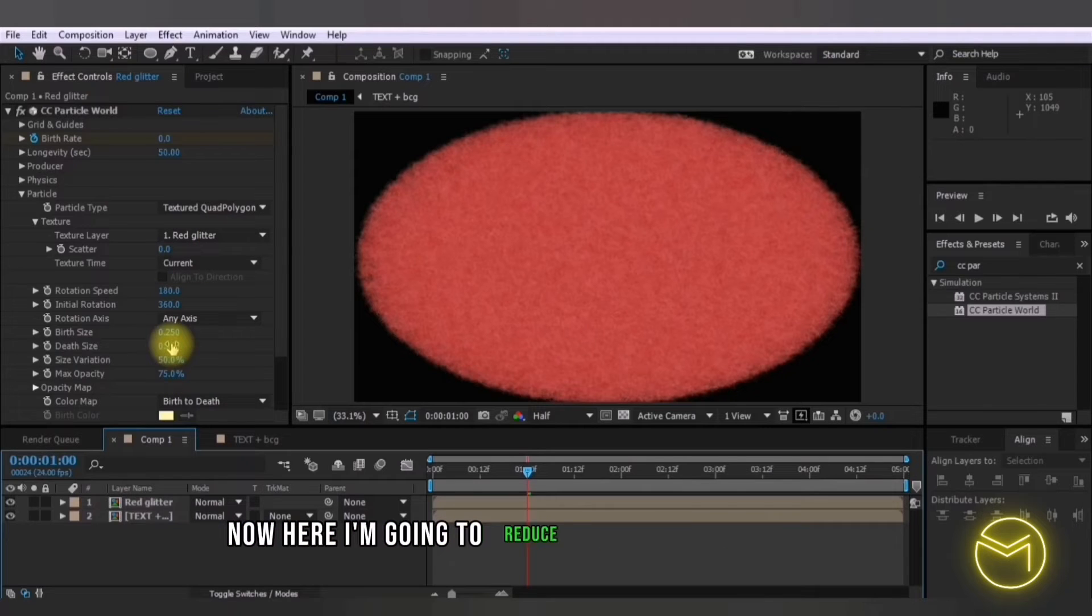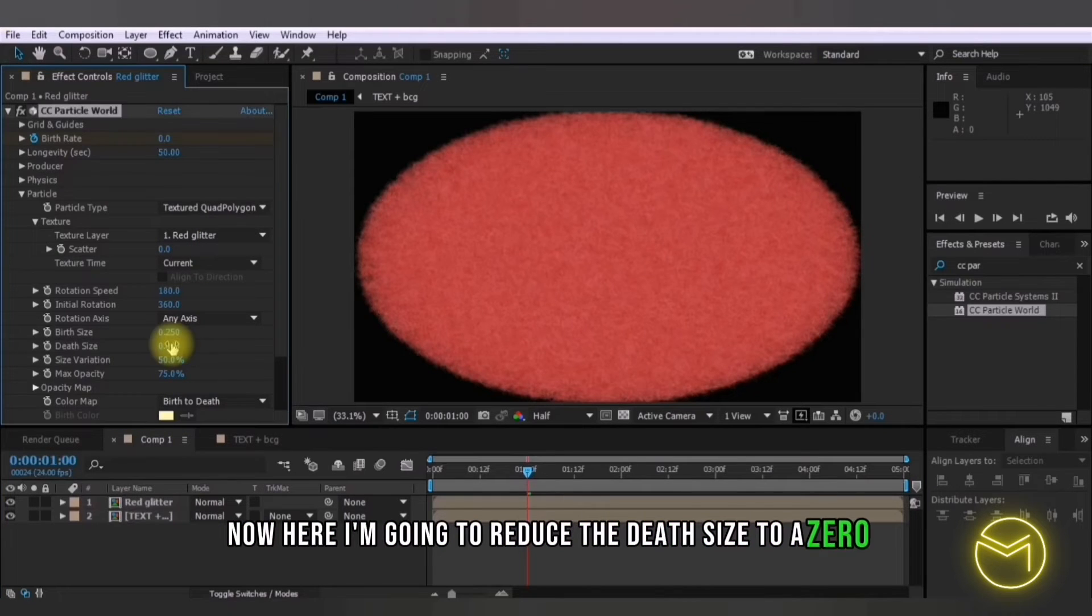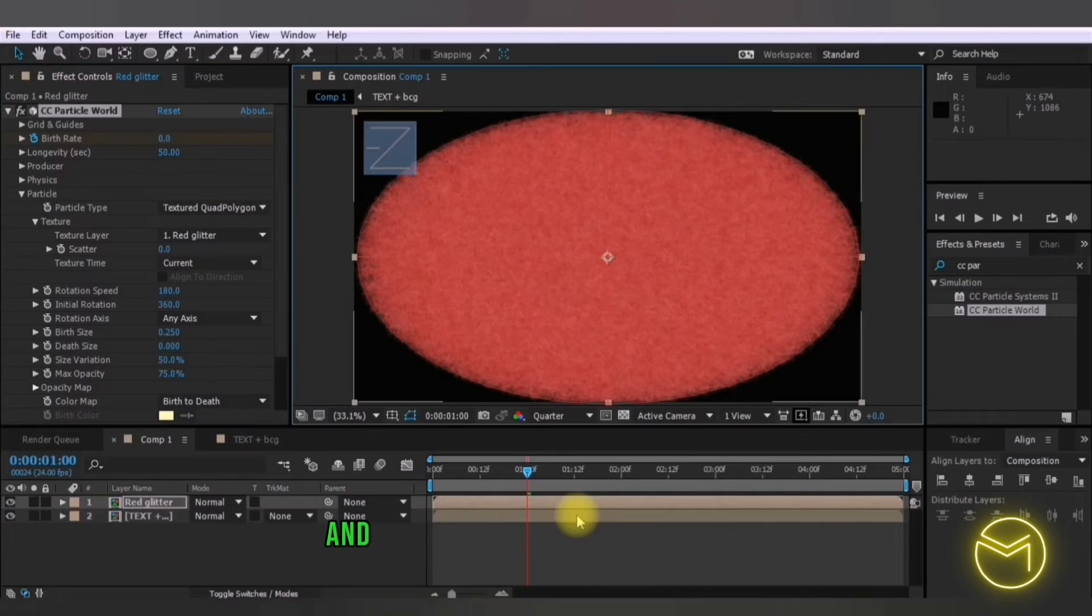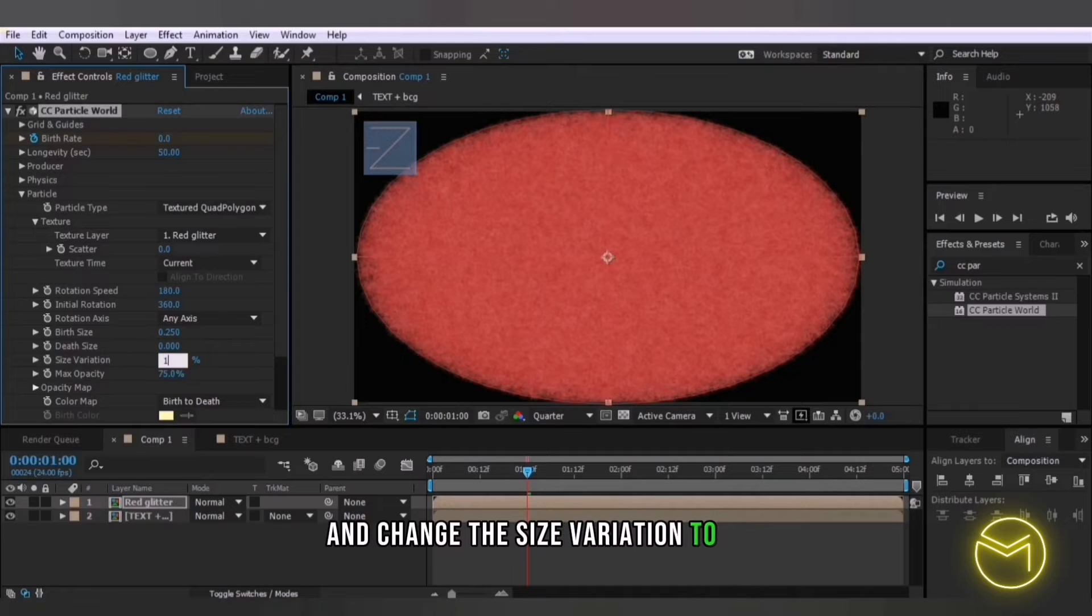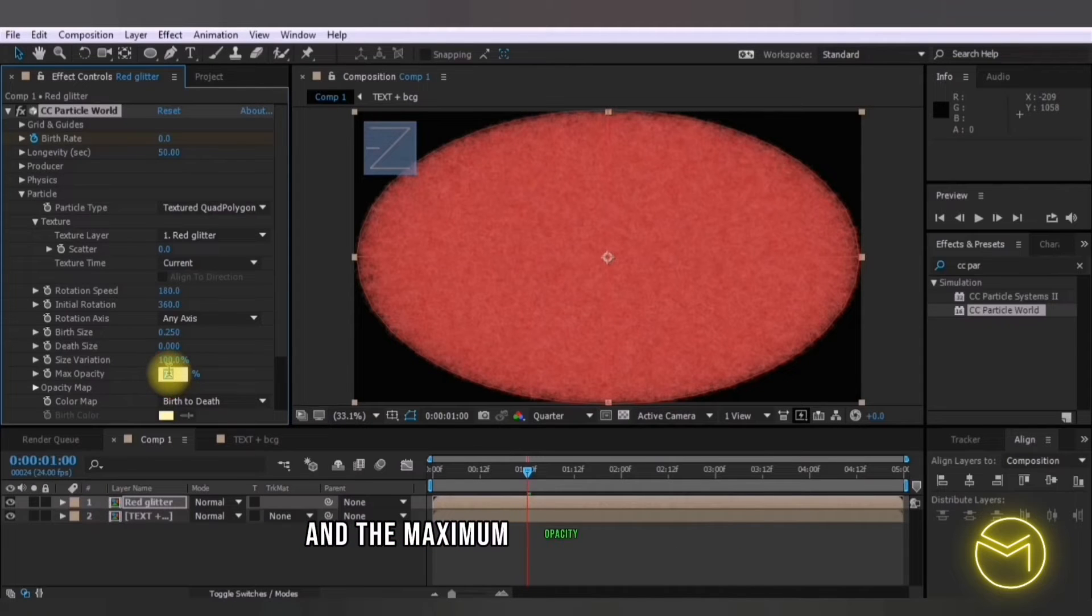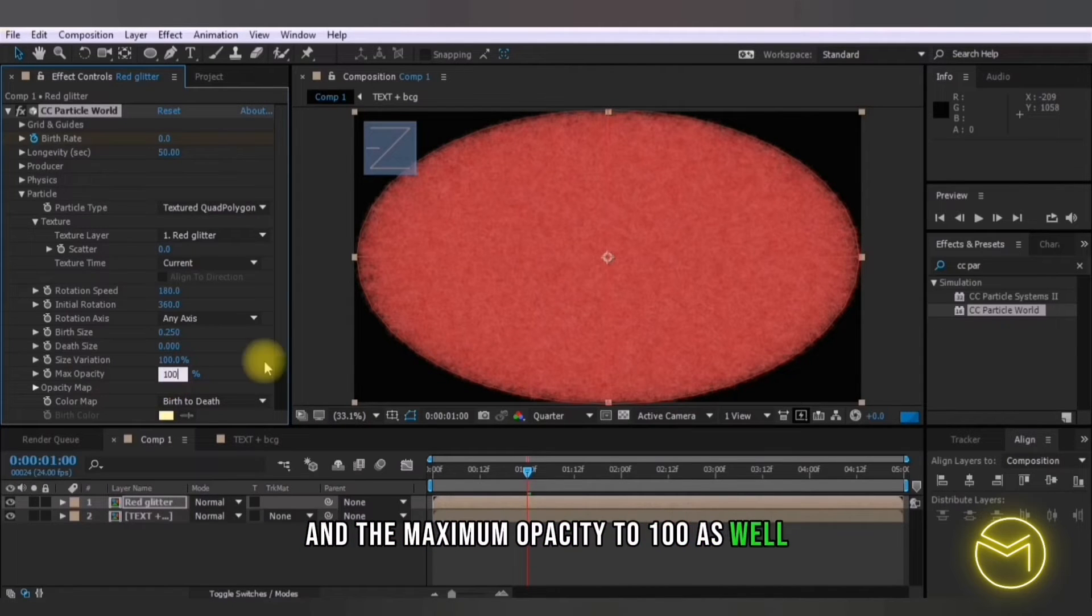Now here I'm going to reduce the depth size to zero and change the size variation to 100 and the maximum opacity to 100 as well.